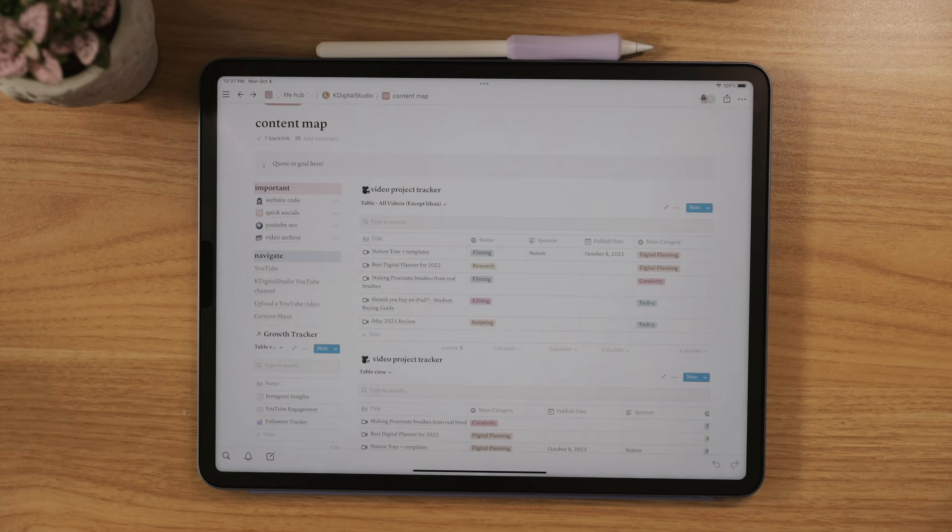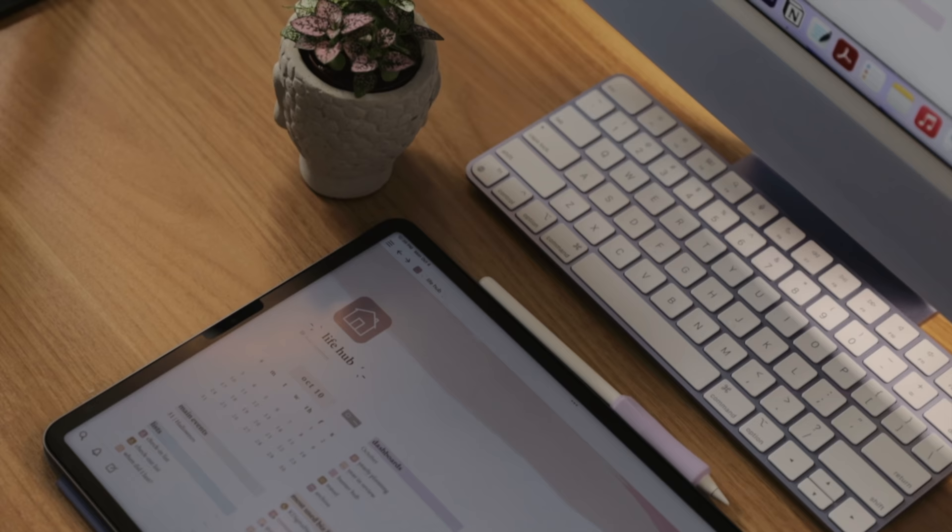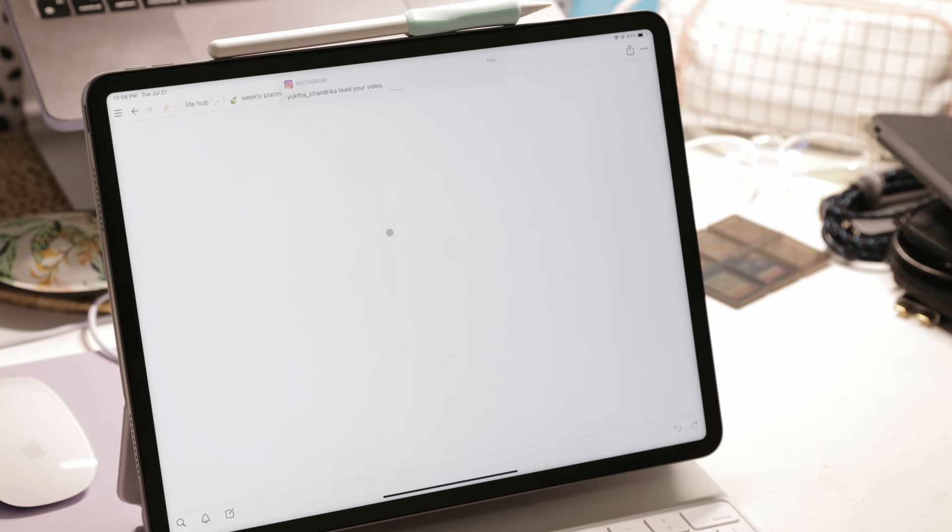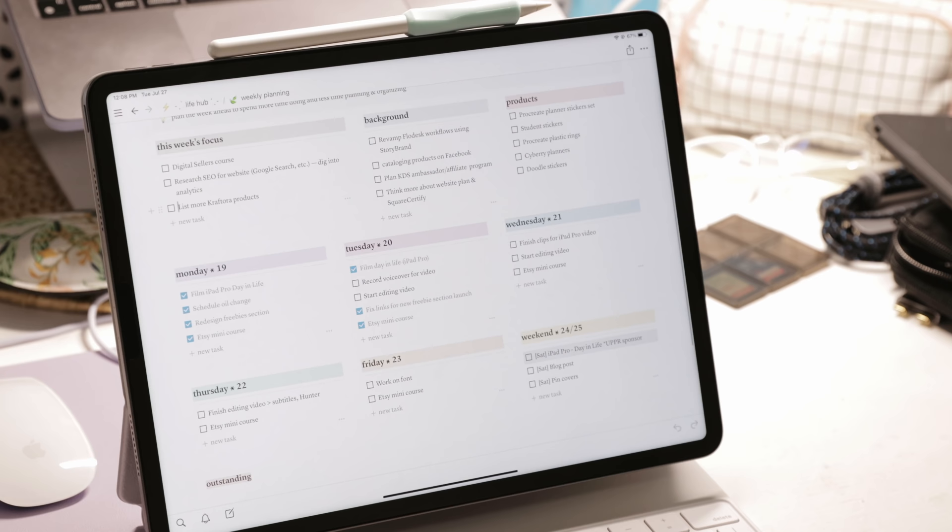Another way I use my iPad is for project and business management, which you can also lump with digital planning. However, I like using Notion more so for that, which of course you can access on your computer and your phone as well. But I love having it on my iPad, especially with the increased keyboard and trackpad support that we're getting with the iPad now, and it just makes it easier than ever to keep track of all the content that I want to create for you.